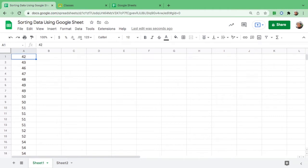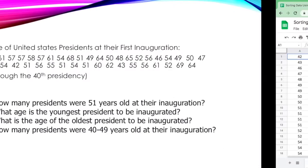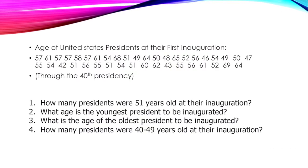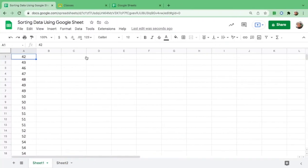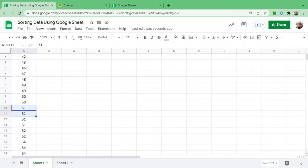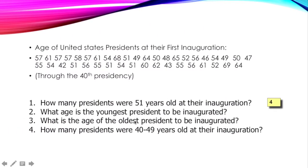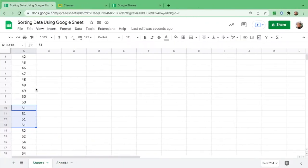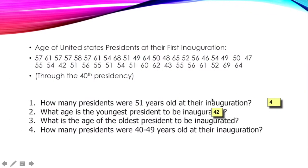If the numbers are arranged already and sorted out this way, we could easily answer the following questions. So the first question is: how many presidents were 51 years old at their inauguration? The answer is four. Let us count the number of presidents who are at this age of 51: one, two, three, and four. So there are four presidents whose age is at 51 years old. How about the age of the youngest president? It's just this one. Answer is 42.